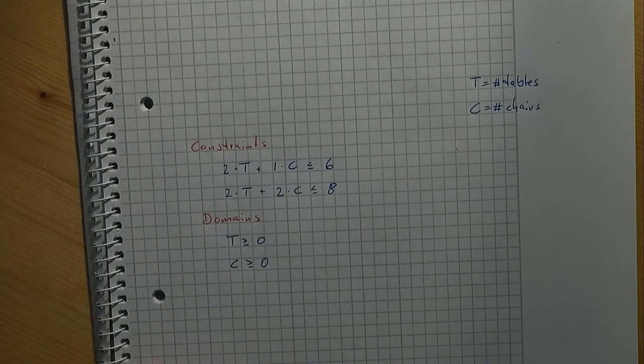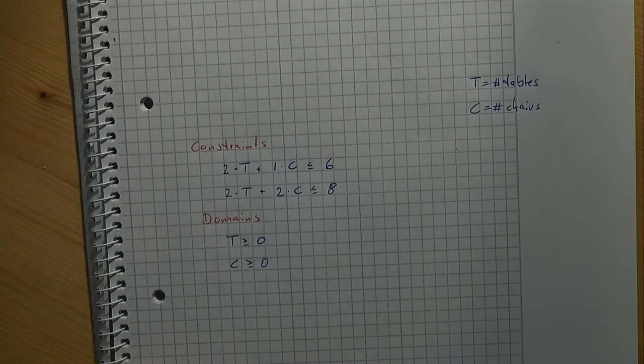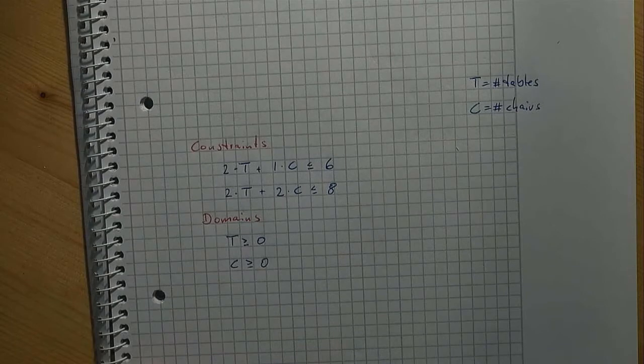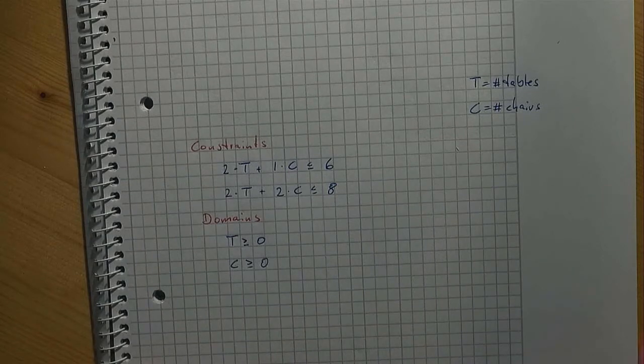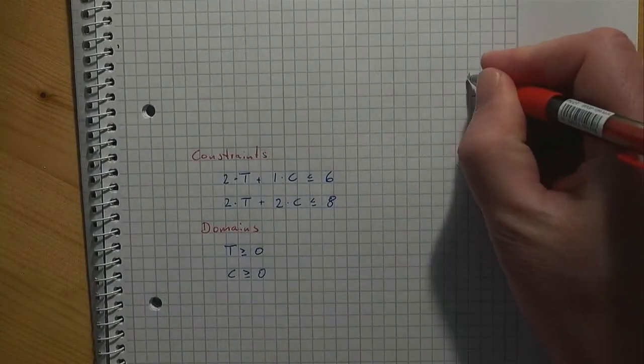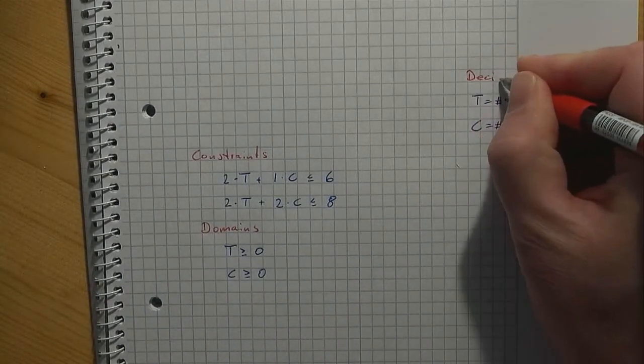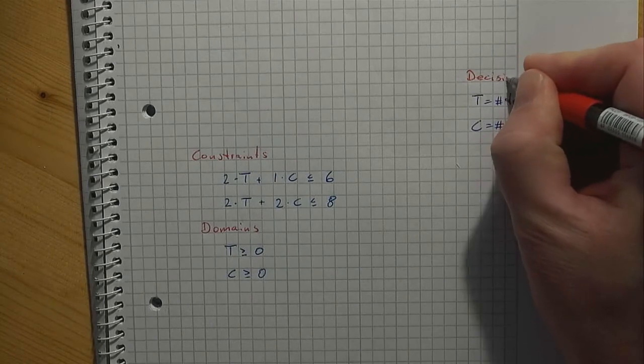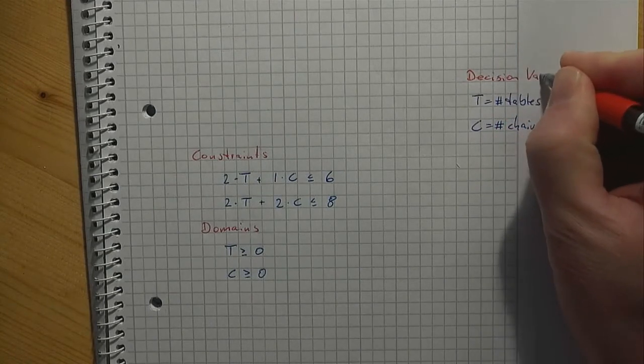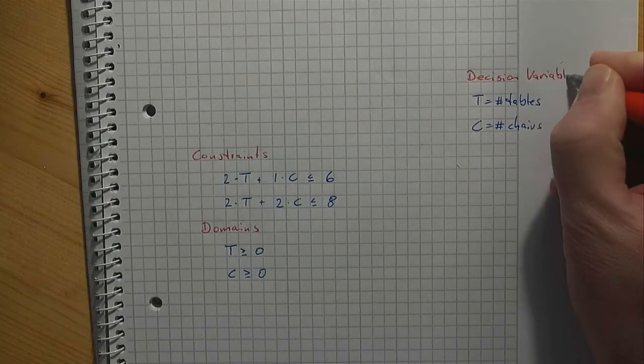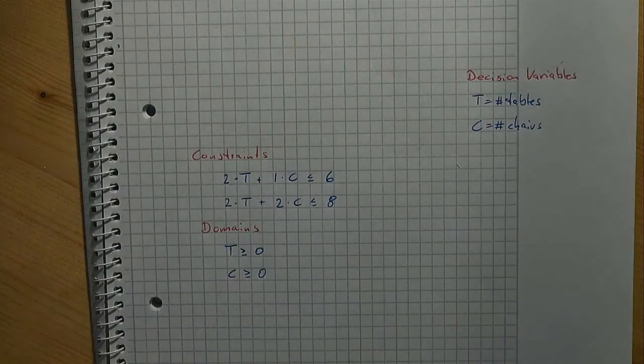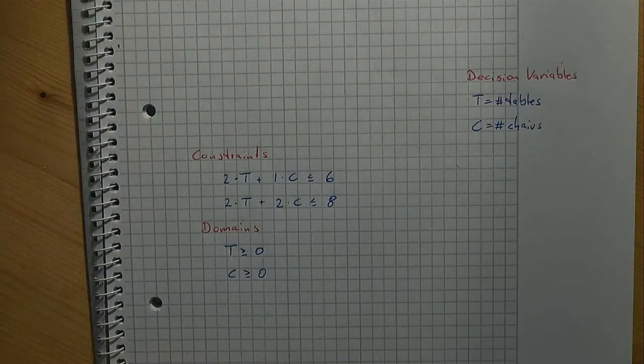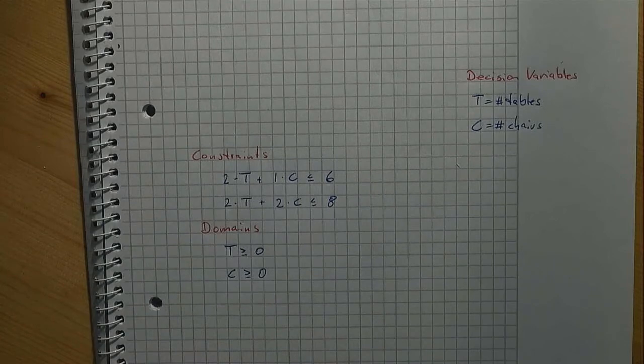What we have now is a very first model that describes the situation we had given. A few technical terms should be introduced at this point. The unknowns are referred to as decision variables and the data that was given to us is called parameters.